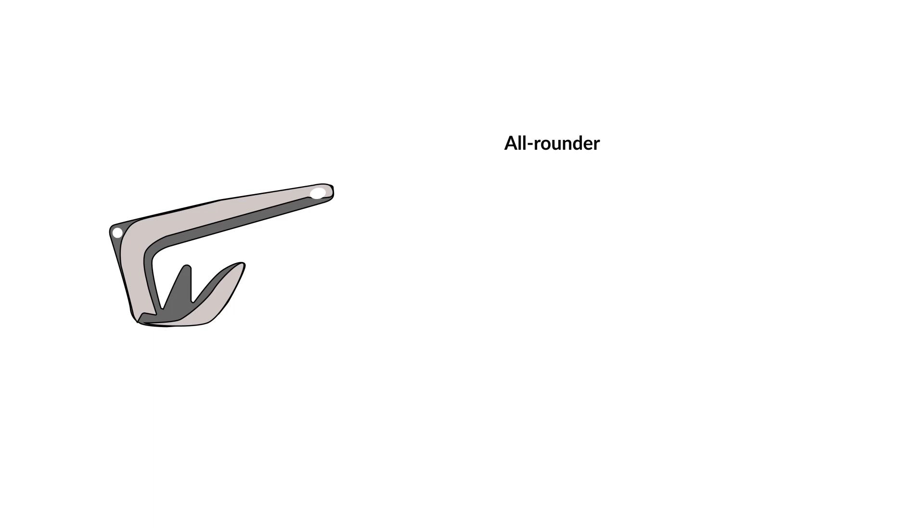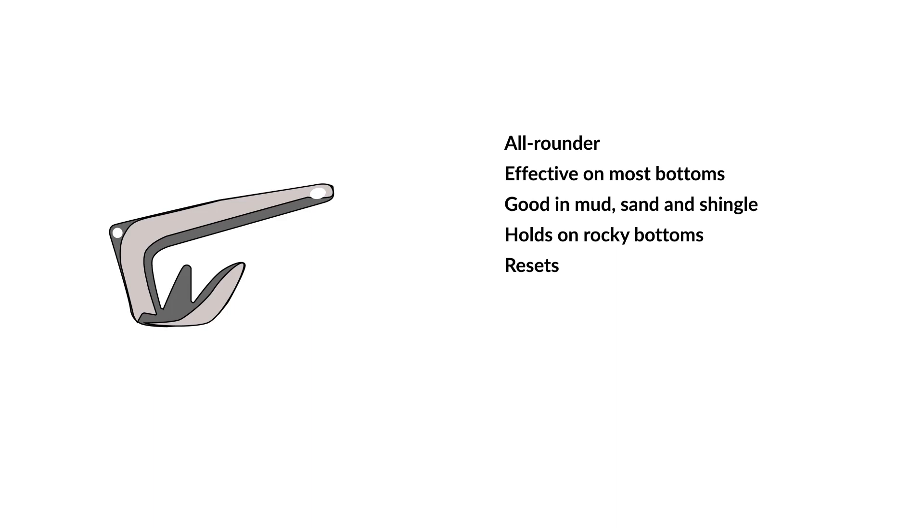Claw Anchor. Claw anchors, sometimes called Bruce anchors, are good all-rounders and perform well on most seabeds. It is especially good in mud, sand and shingle. They are strong enough to hold on rocky bottoms, and like the plough anchors, they will reset if the wind and tide change direction.